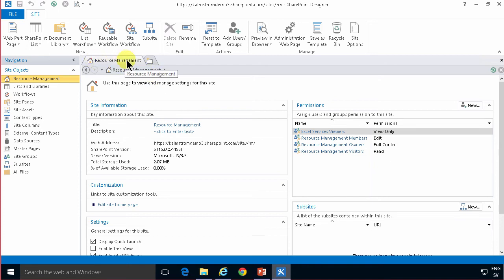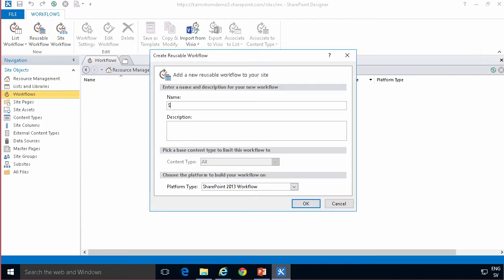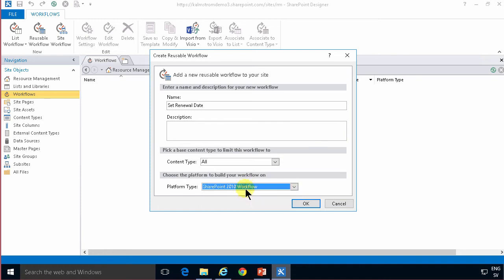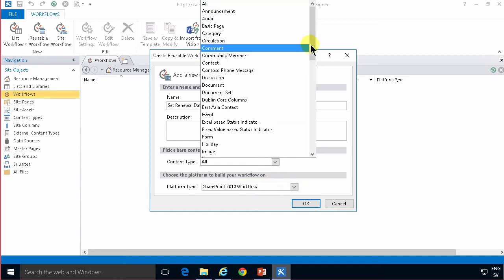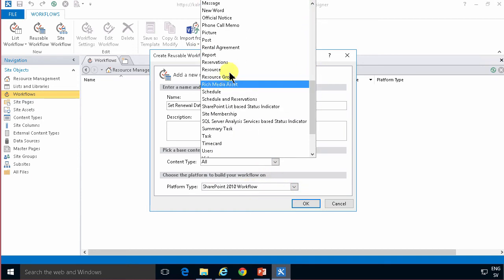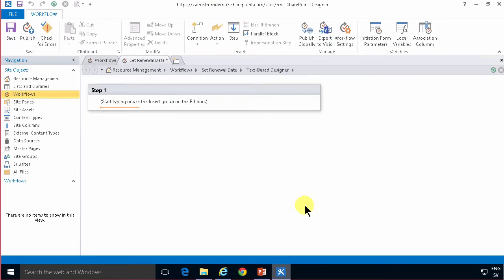So I've opened the resource management site in my SharePoint Designer and now I'm going to go into the workflows and create a reusable workflow. That's going to set the renewal date and as you see the SharePoint 2013 workflow cannot yet be set to any particular content type. So I need to use a SharePoint 2010 workflow. I'm going to connect that to the rental agreement content type and then I'm going to start using that.